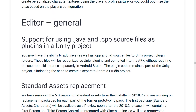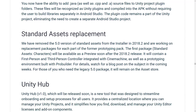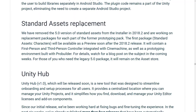You can now support using Java and C++ source files as plugins in a Unity project. You can add .java source files to Unity plugin project folders. These folders will be recognized as Unity plugins and compiled into the APK without requiring you to build libraries separately in Android Studio — obviously useful for Android builds depending on third-party Java libraries.